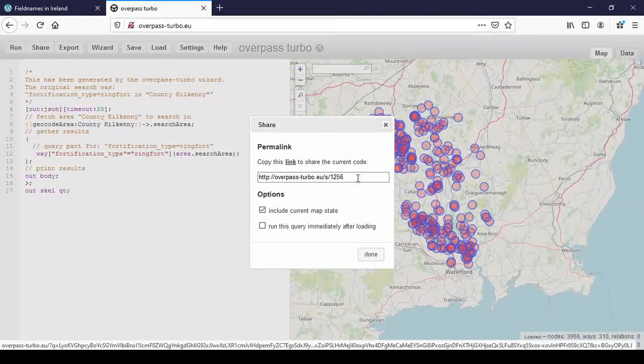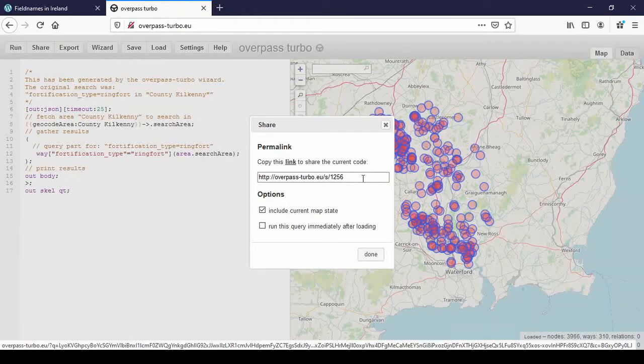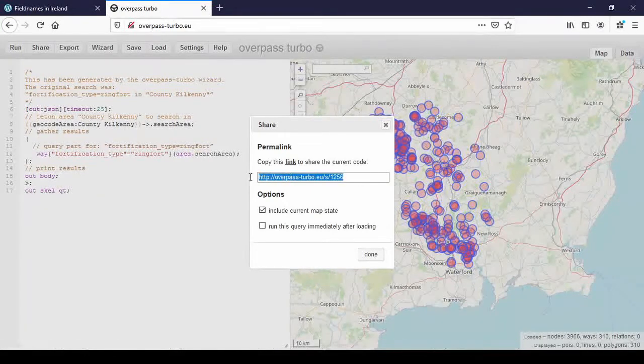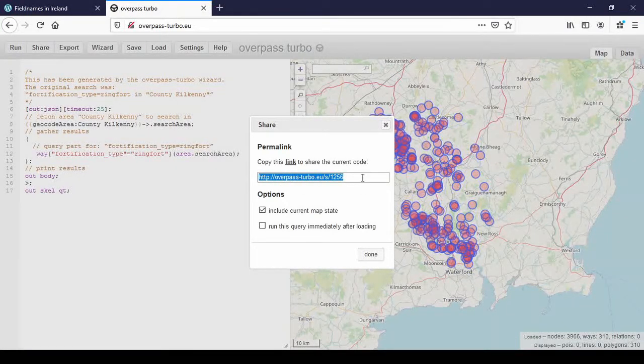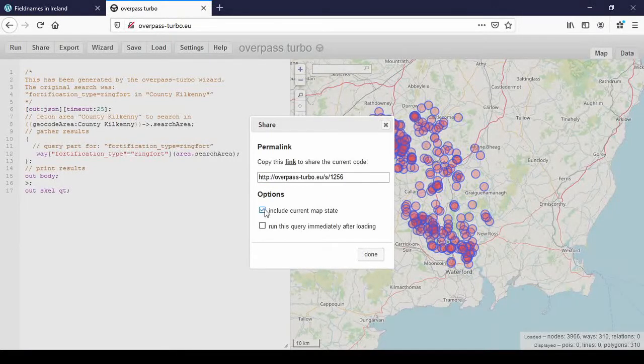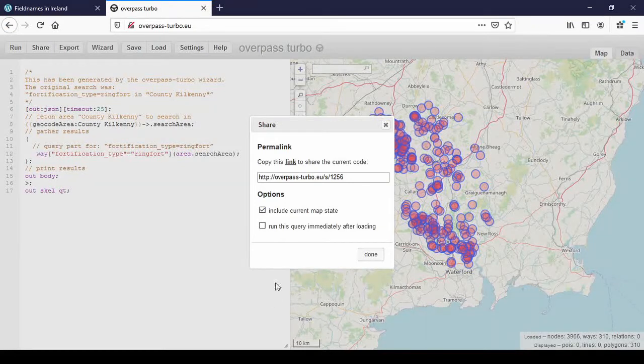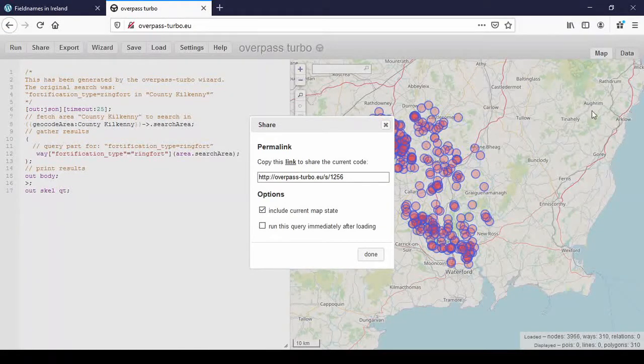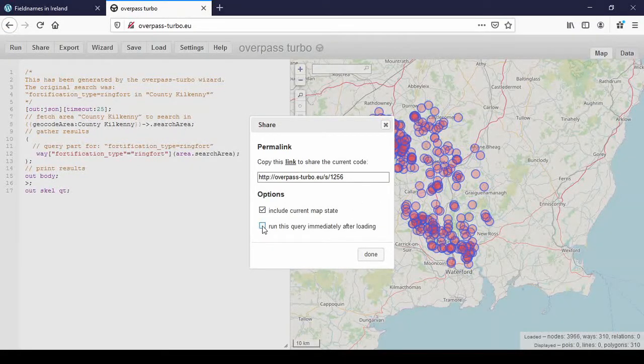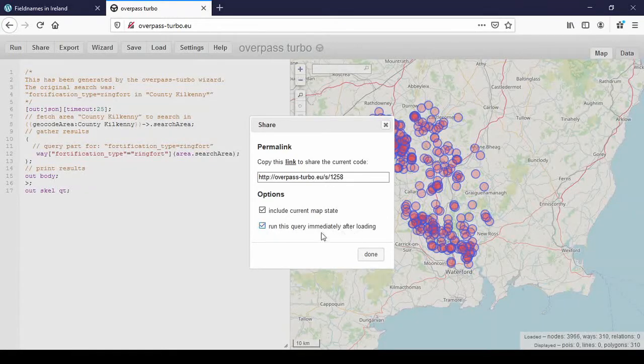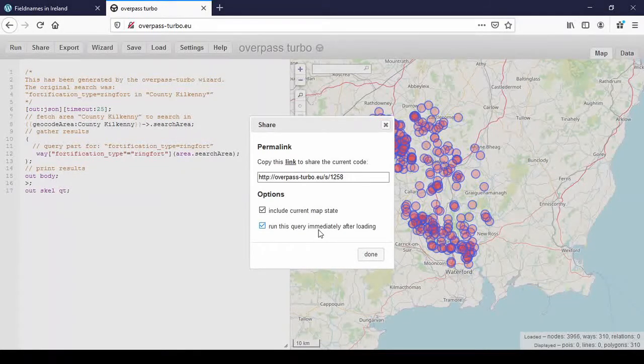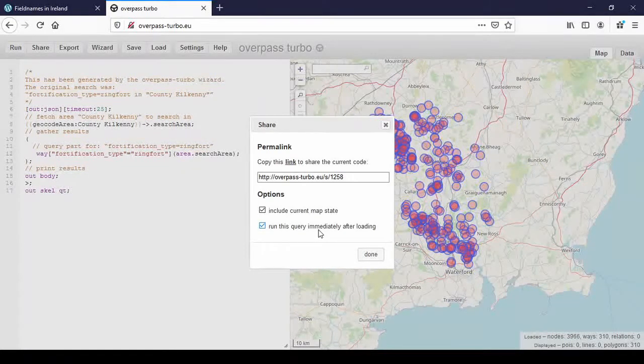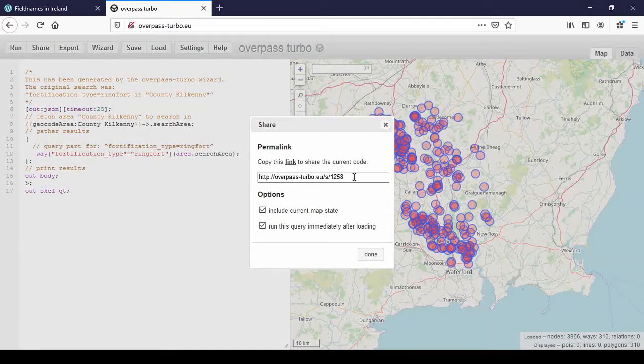And it creates a permalink and you can just copy and paste that into an email or WhatsApp or Facebook or whatever. Down here you can tick include current map state, which means it's this part that won't show you the whole of Ireland or something. And also I recommend ticking this down here, run this query immediately after loading, because they might not know what you're on about. They might not be familiar with overpass turbo, but if you tick this and send it and they click on the link, which has changed now, as you can see.